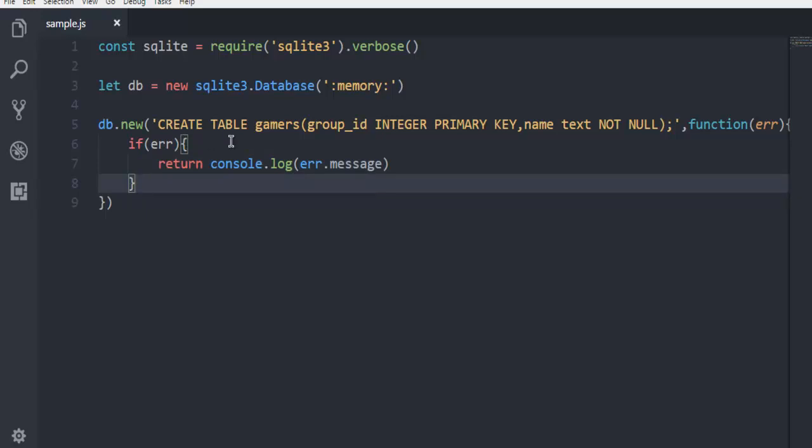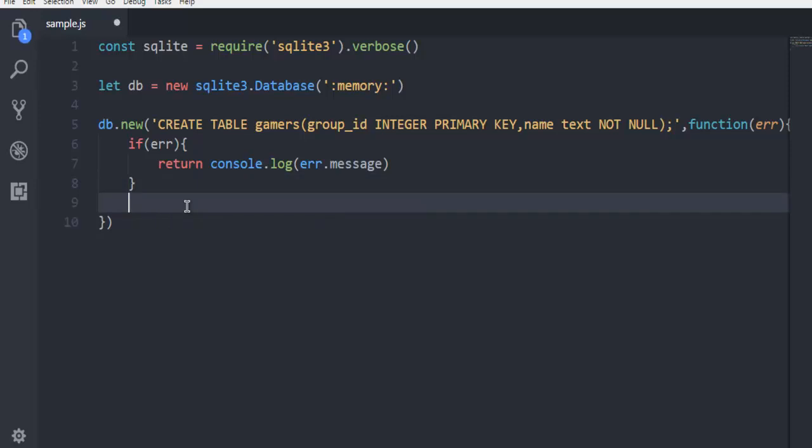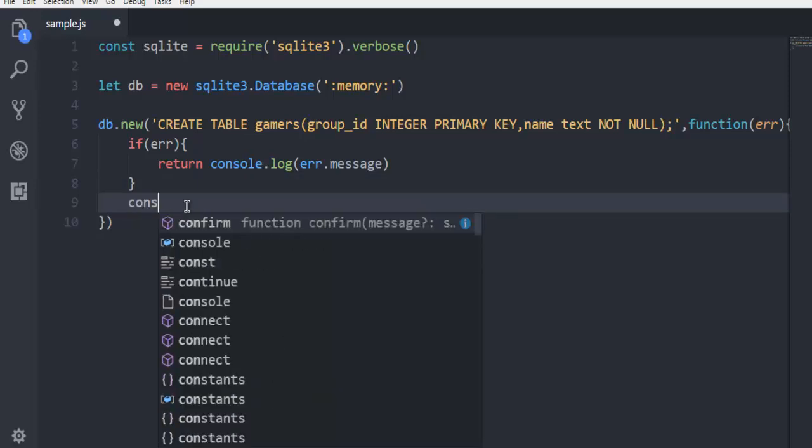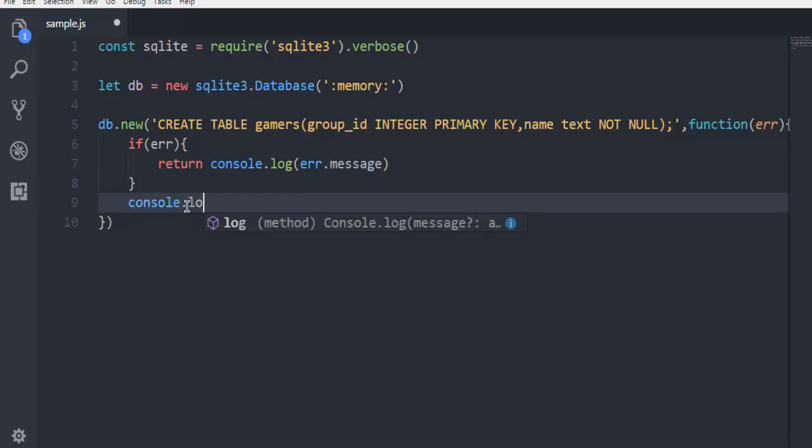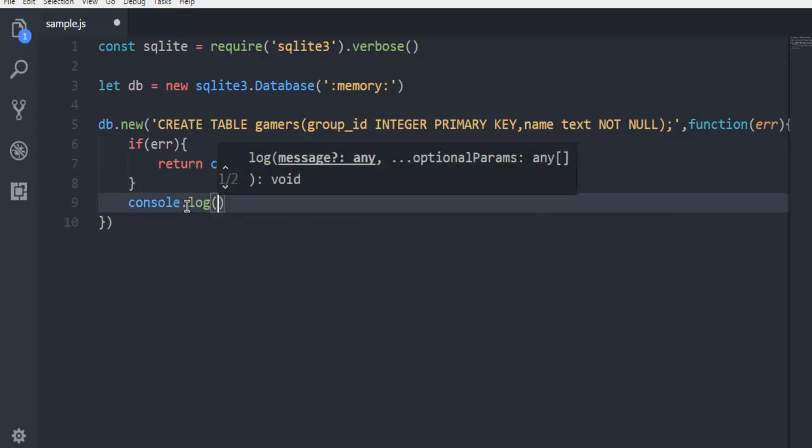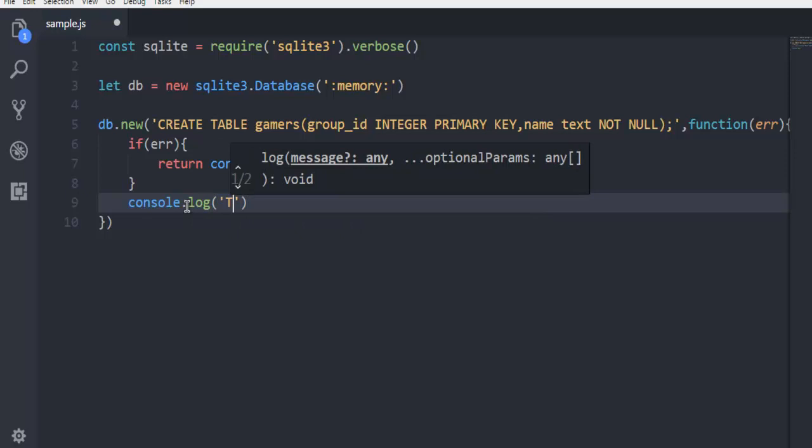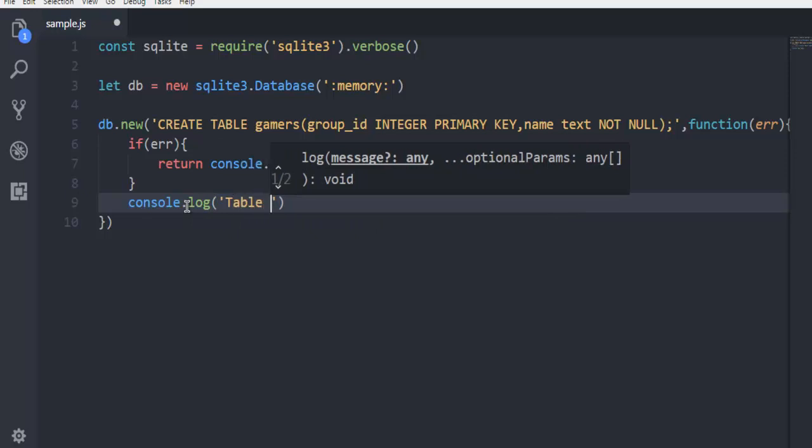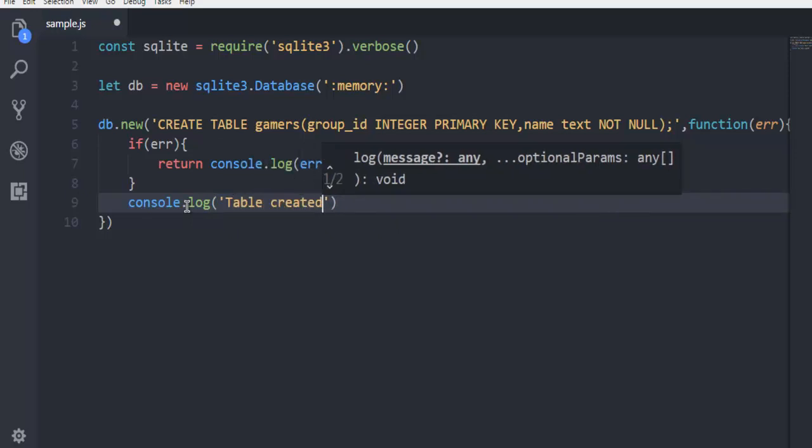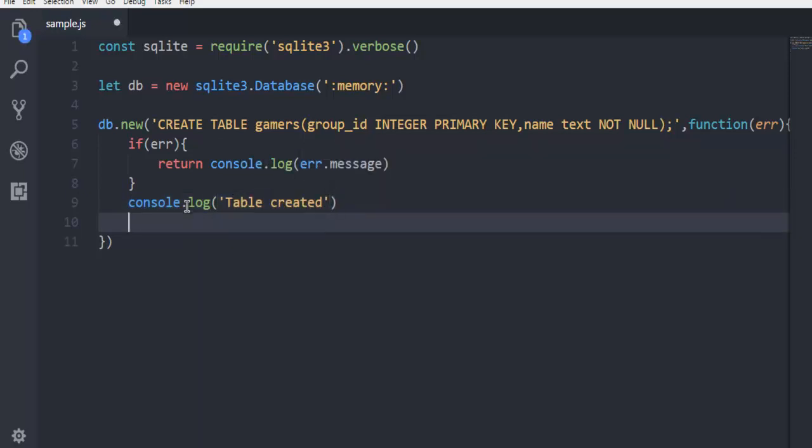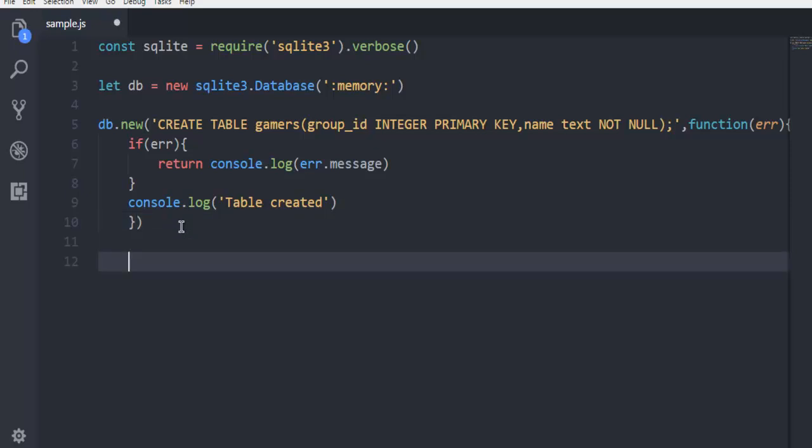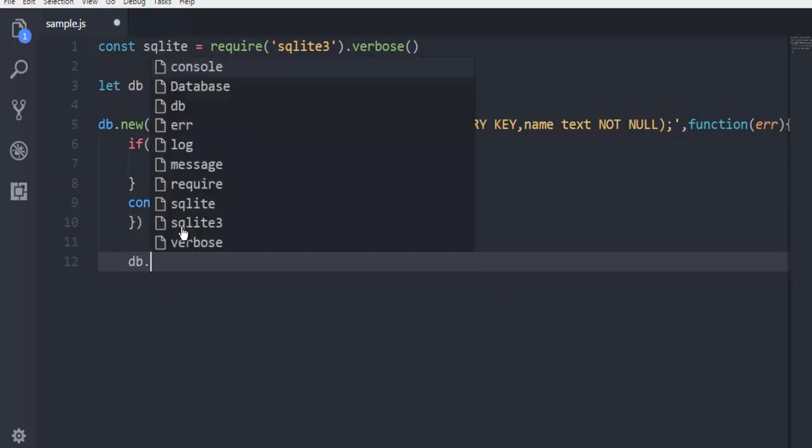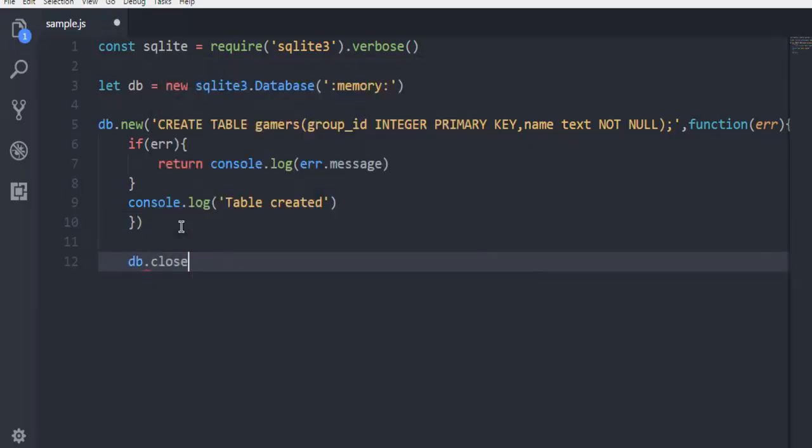And outside this, simply have one more console.log say table created. Then finally we have everything done. We can come out of this and say db.close.